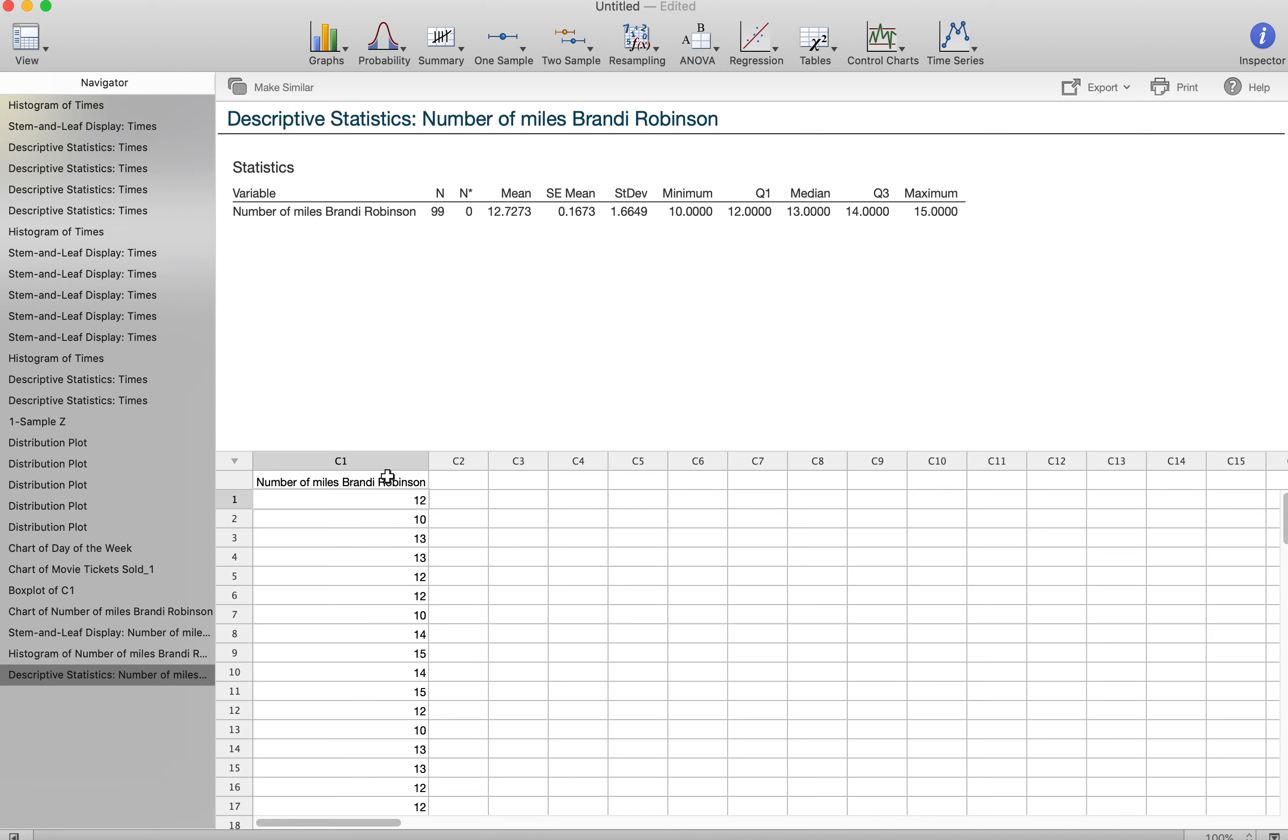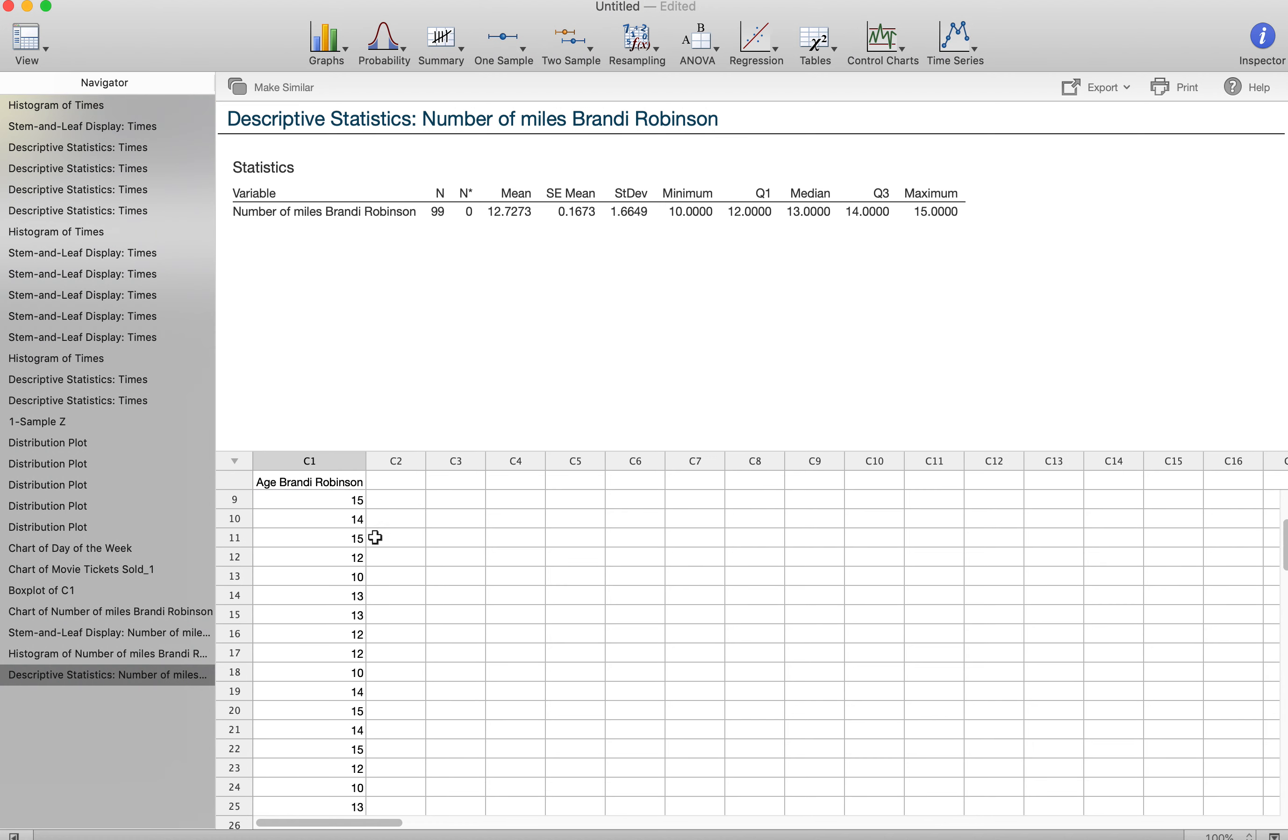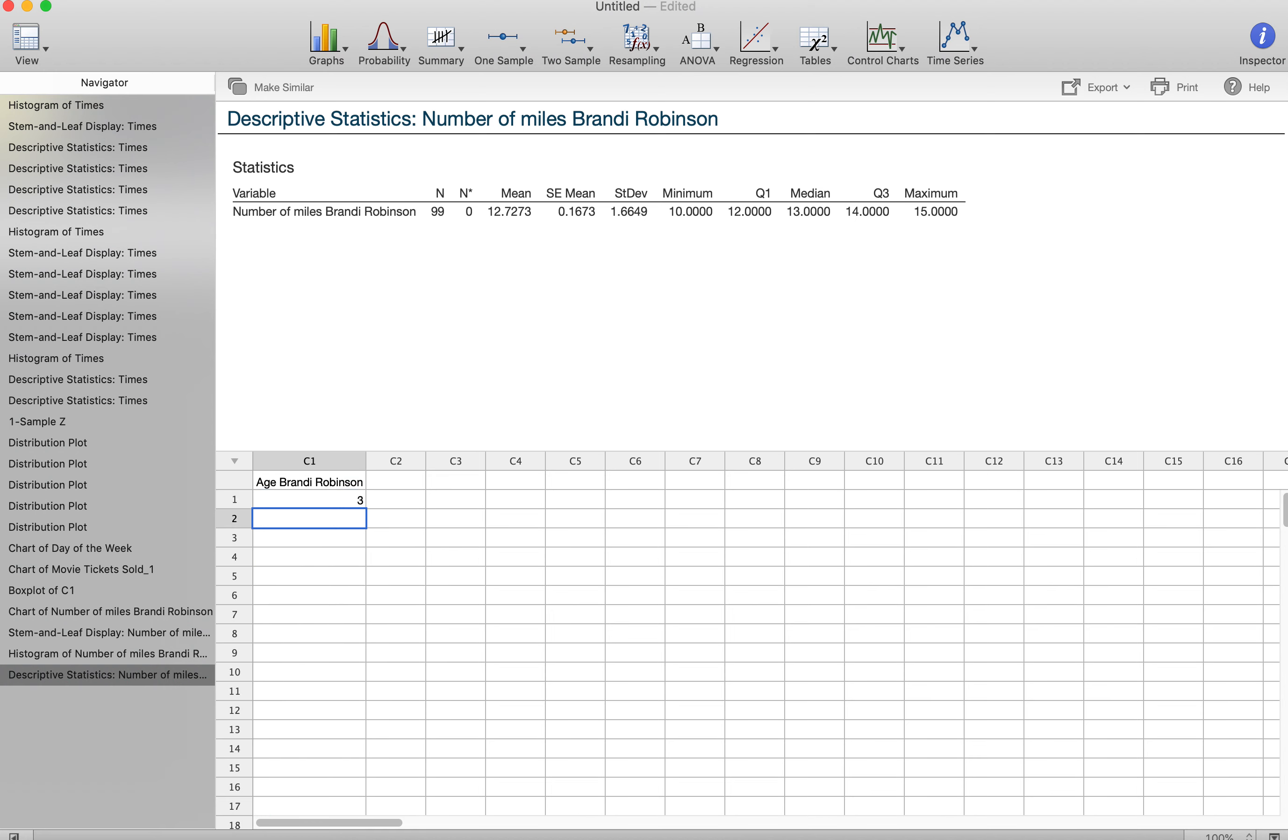So then if I wanted to make a different graphic, let's say I asked the question about age. I'm going to put age Brandy Robinson. I'm going to go through and delete all of those values and I'm going to input the age.